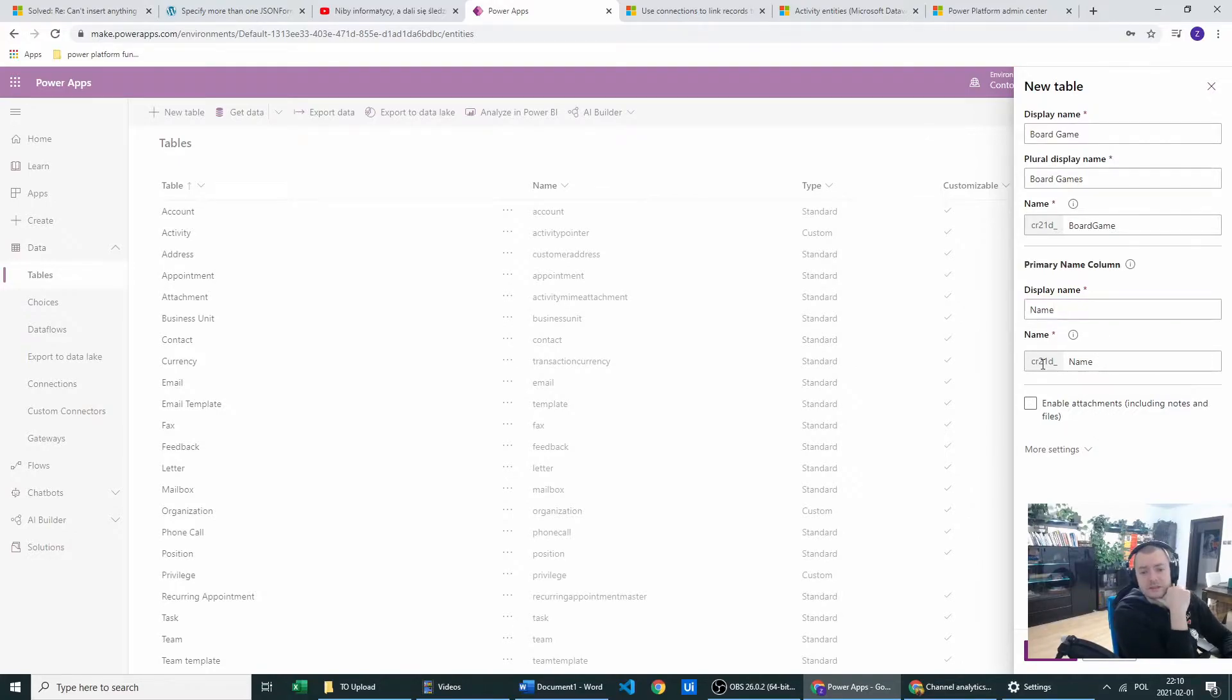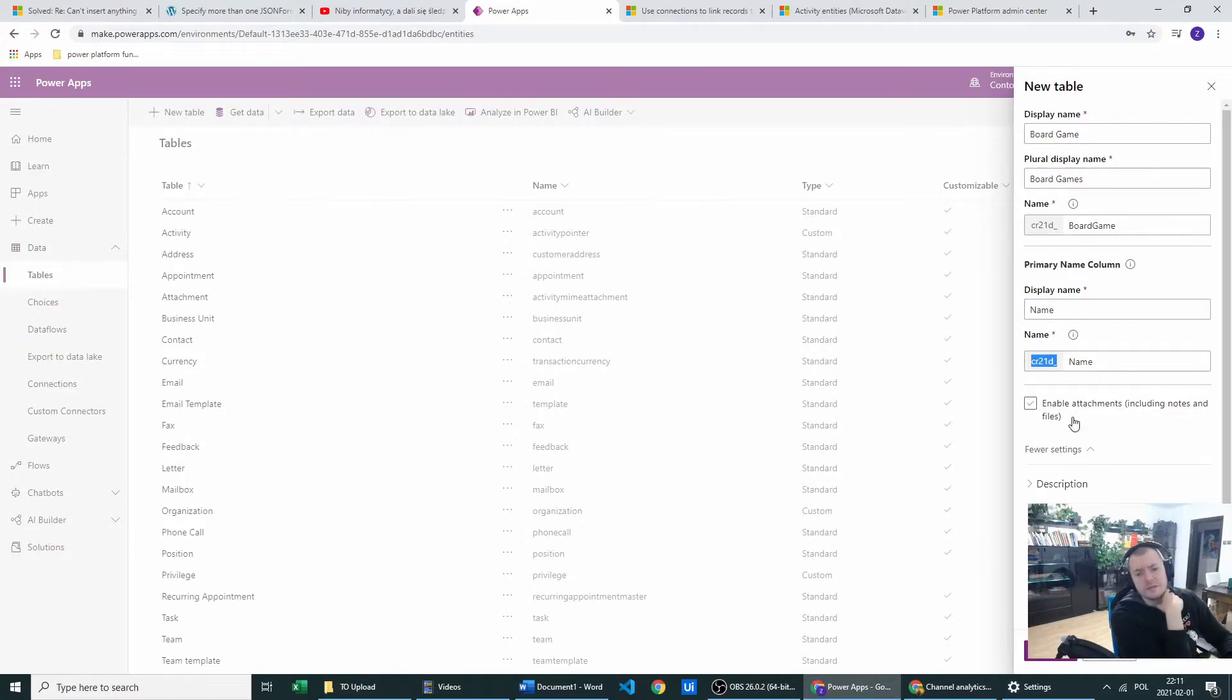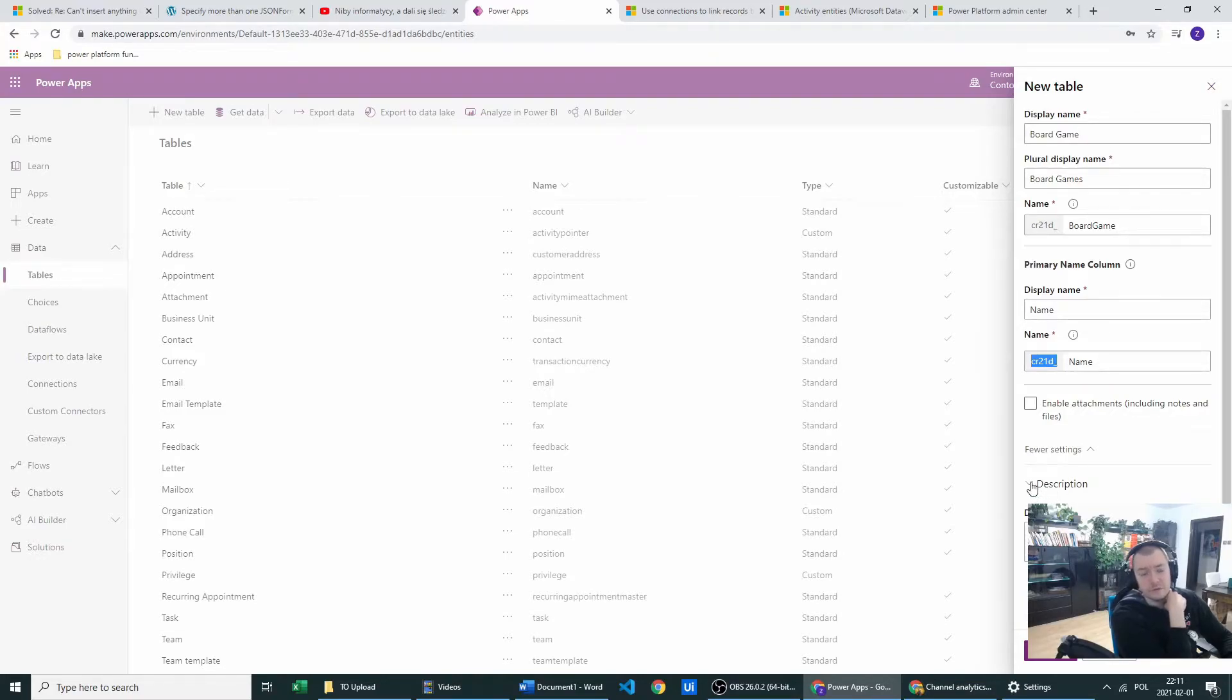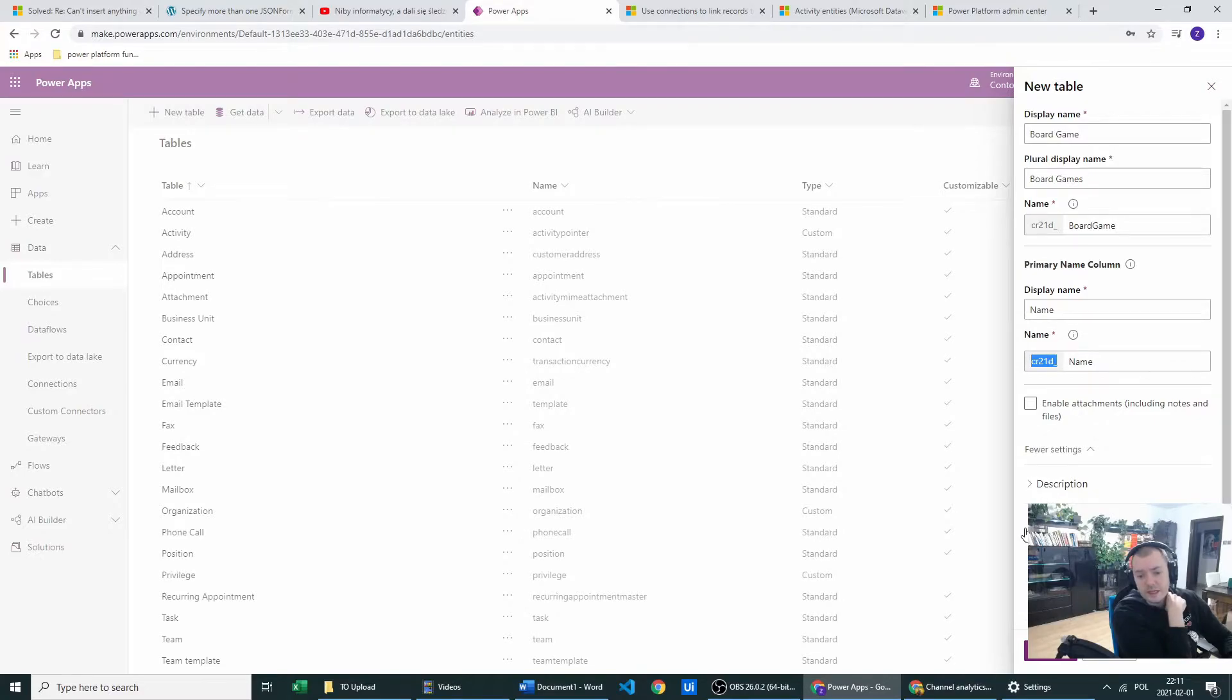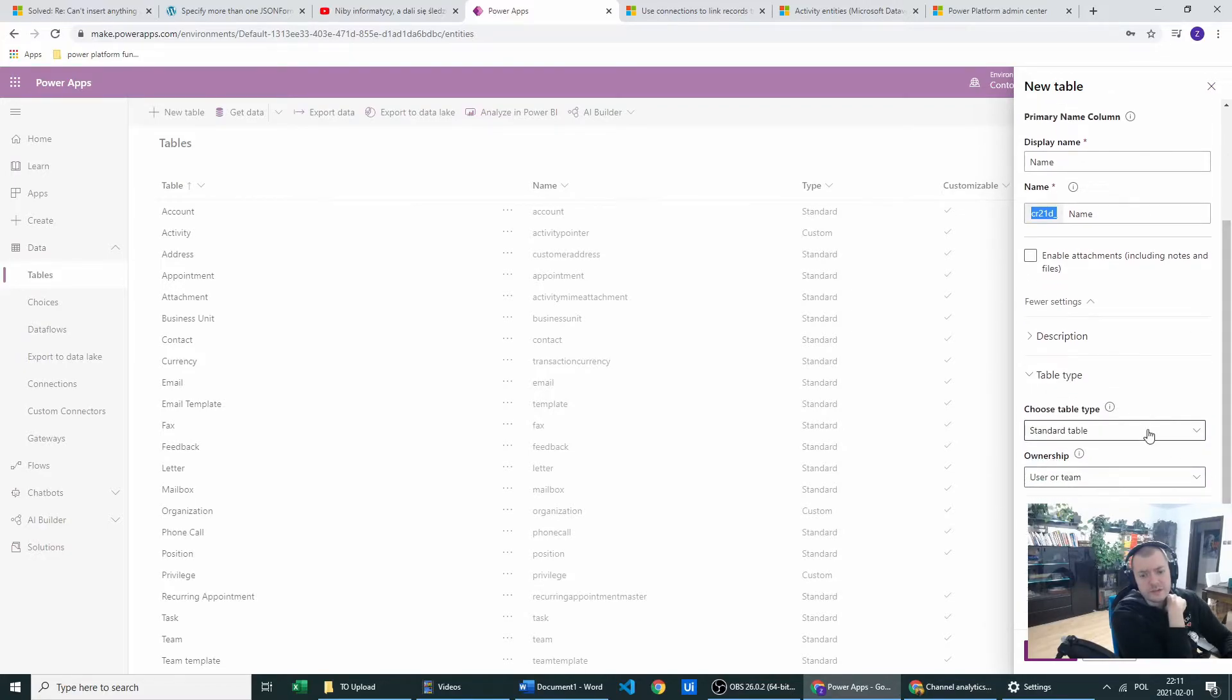And as you can see, the name will be also having prefix. That's all for basic table. You can also have more settings. You can add description to your table to know what it does and what it doesn't do. And you can choose a table type. You've got standard type and activity type. I will go with standard table.